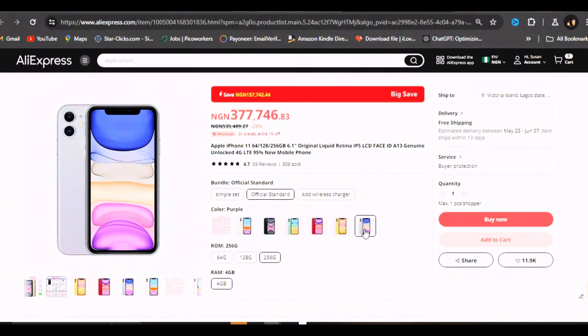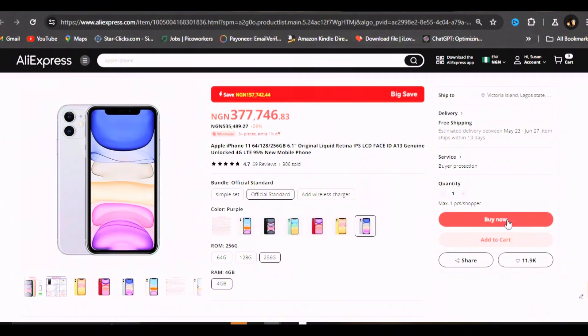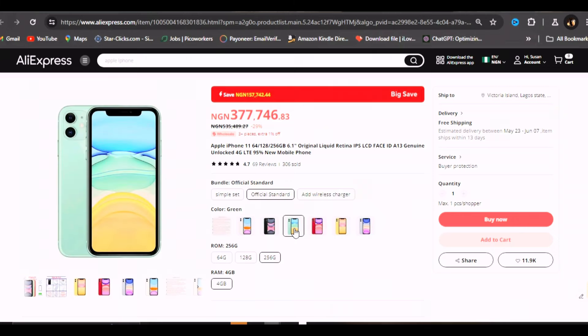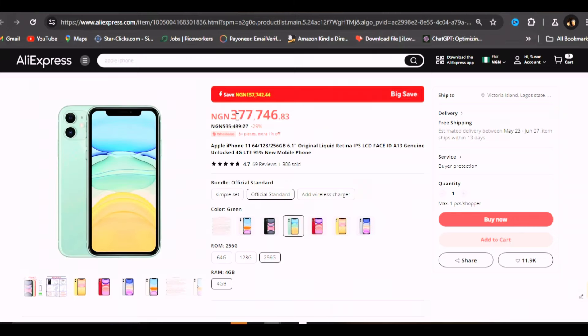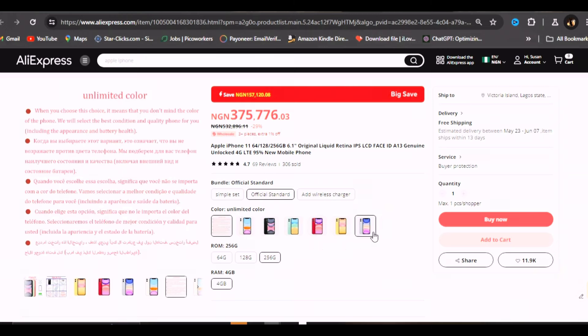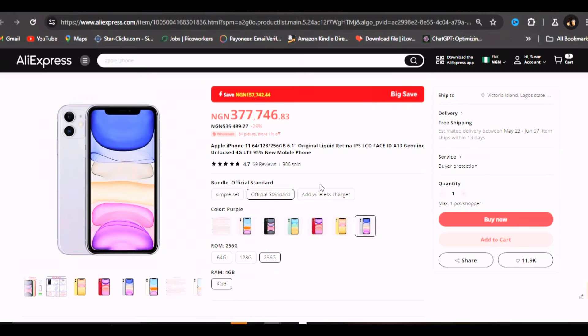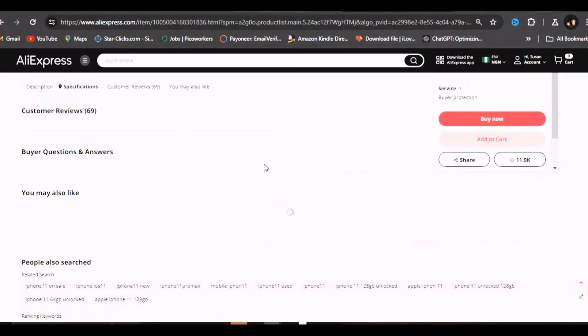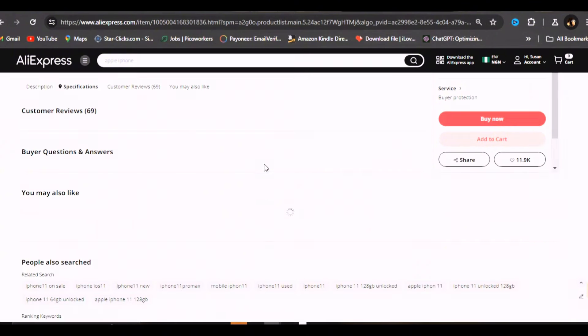If you want the official standard - that's the phone that comes with a charger and the rest - you click on official standard, then click on your required gigabytes. If you want them to pick a color for you, it's quite cheaper. Let's pick a color. This is 377,000 for 256 gig. So if they are picking the color for you, you can see 375,000. The difference is like 2,000 difference.